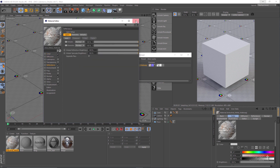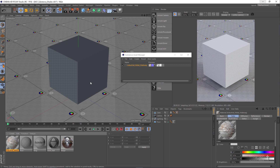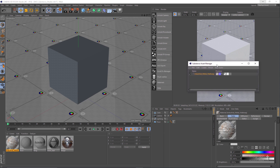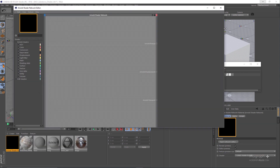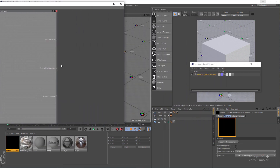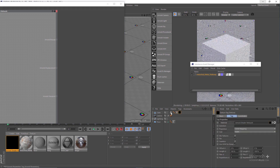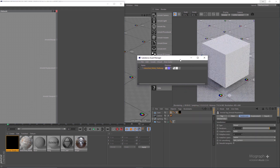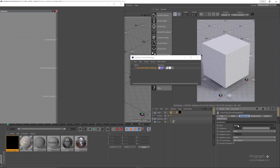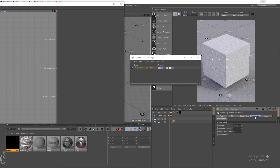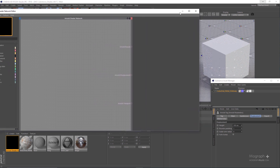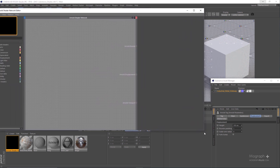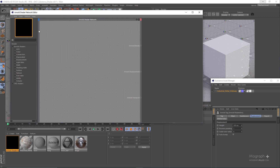A new Cinema 4D material based on that asset has also been added to the Material Manager, but we want to create an Arnold material using this asset. Let's put the Substance Asset Manager aside and create a new Arnold shader network and assign it to the cube in the scene. In the shader network, to load that substance asset you need to add a Substance shader to the network.